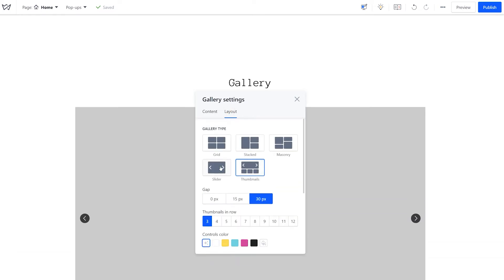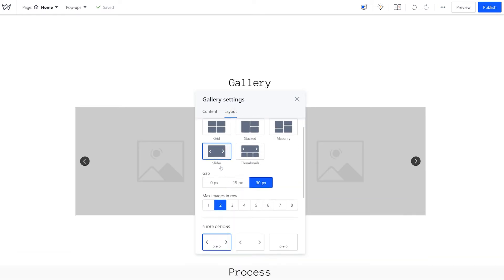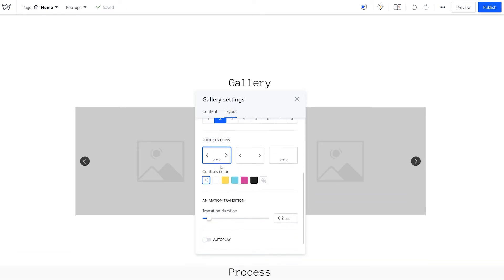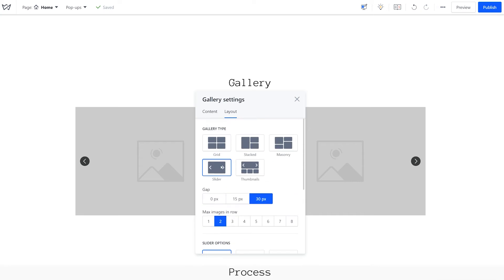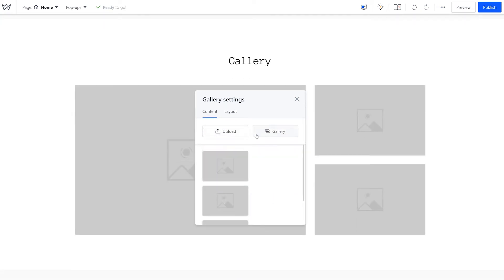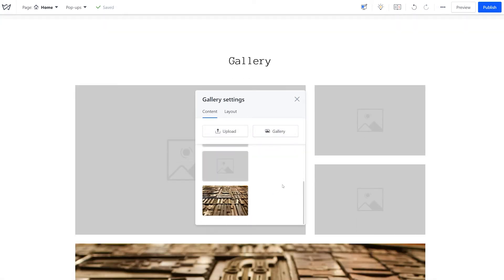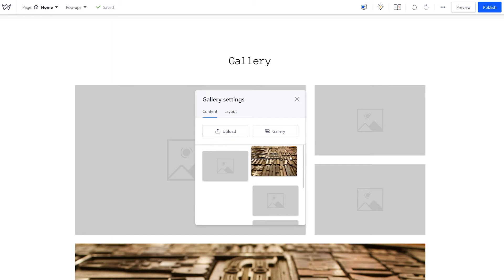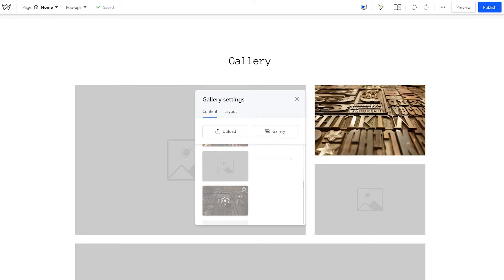Now that you have settled upon the gallery layout, it's time to add some images. Open the gallery settings and stay in the Content tab for easier image management. Add new images, move and delete them with a few clicks in this window.